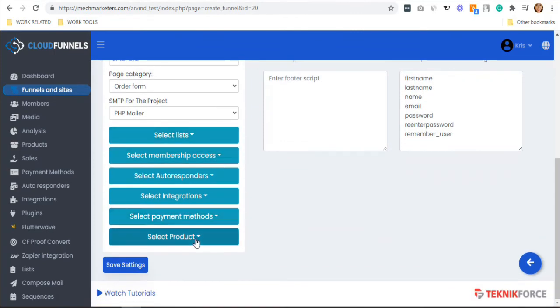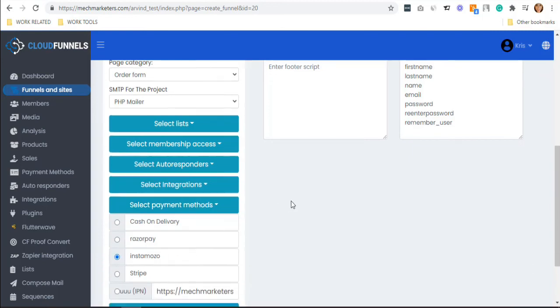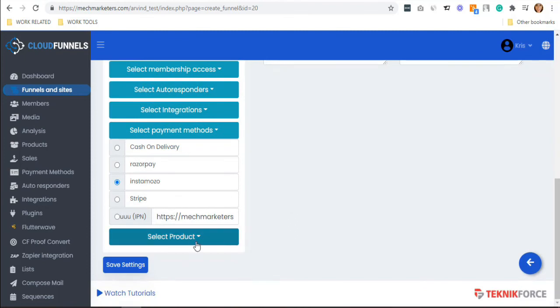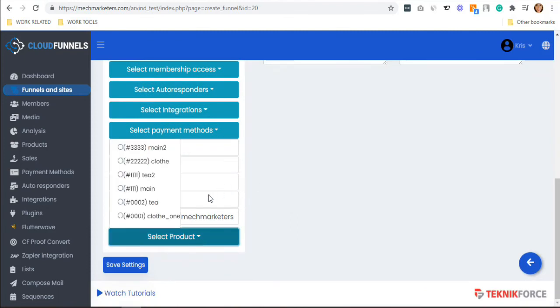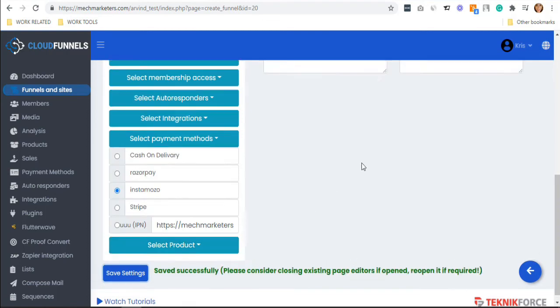In this case, I will show you the payment method. Select your payment method, for example, Instamojo. And select your product. When it's done, hit save and open your URL.